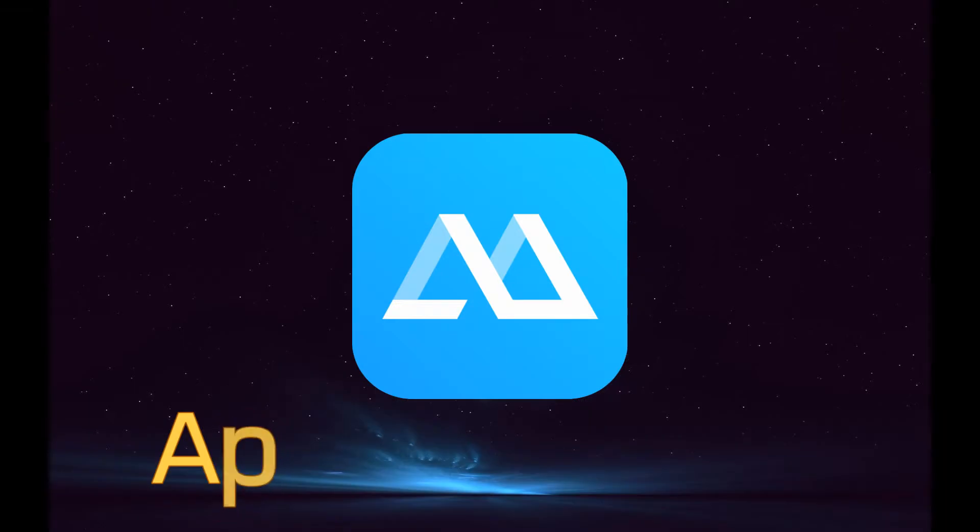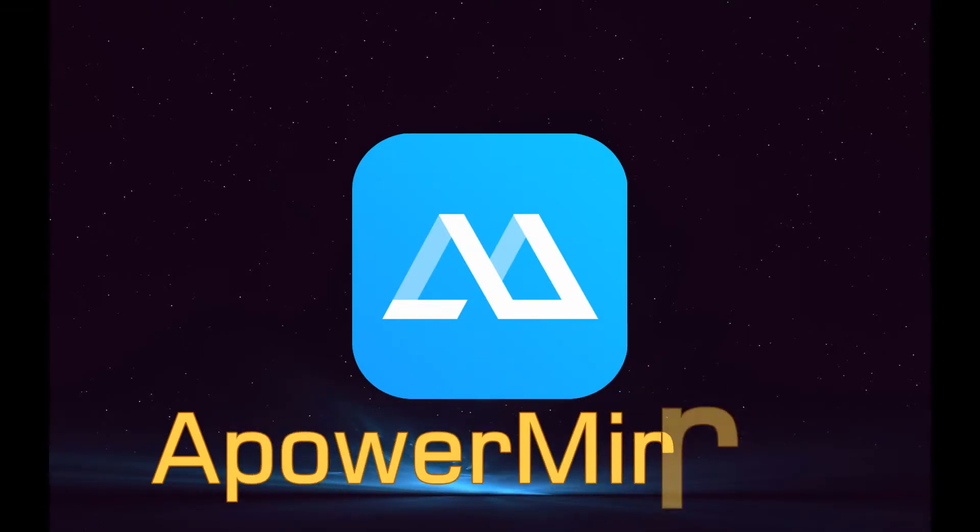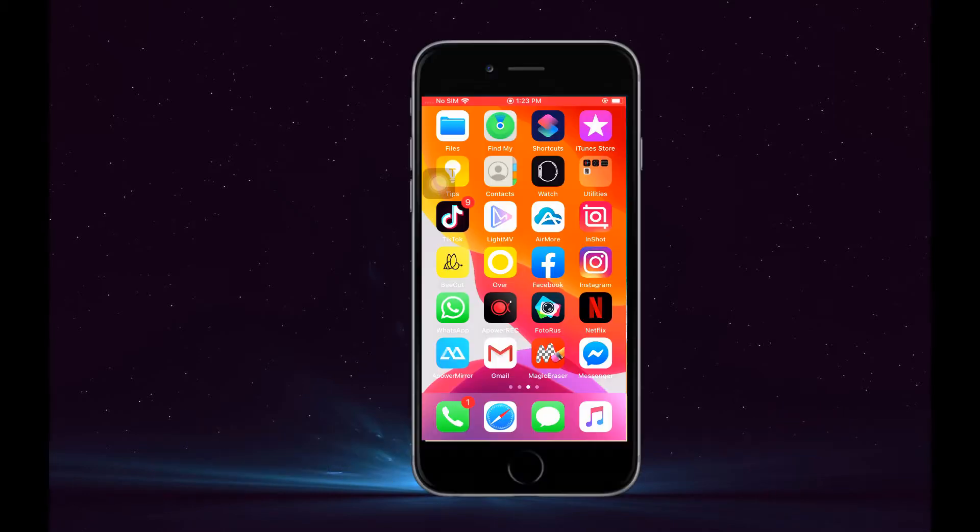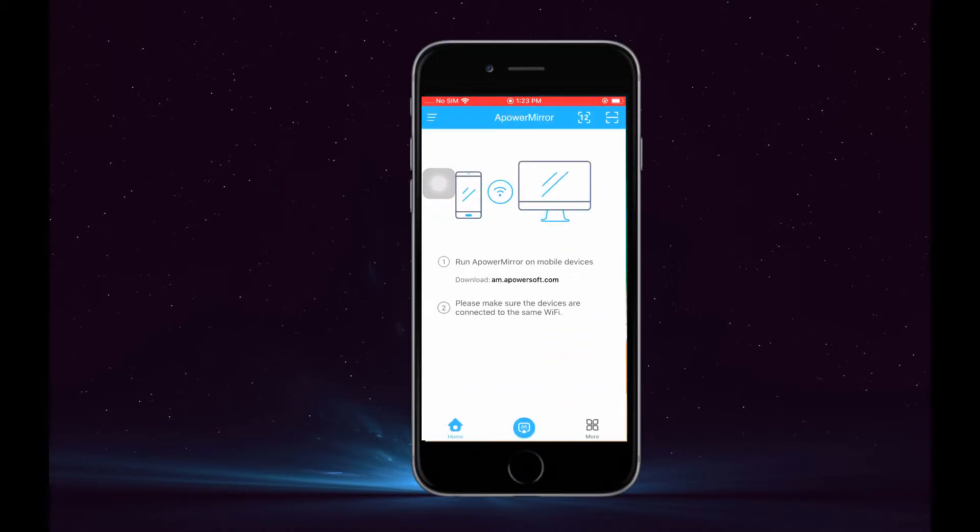Another tool that you can utilize is APowerMirror. To connect, launch the application and click the blue M button. Just wait until your PC name is detected.